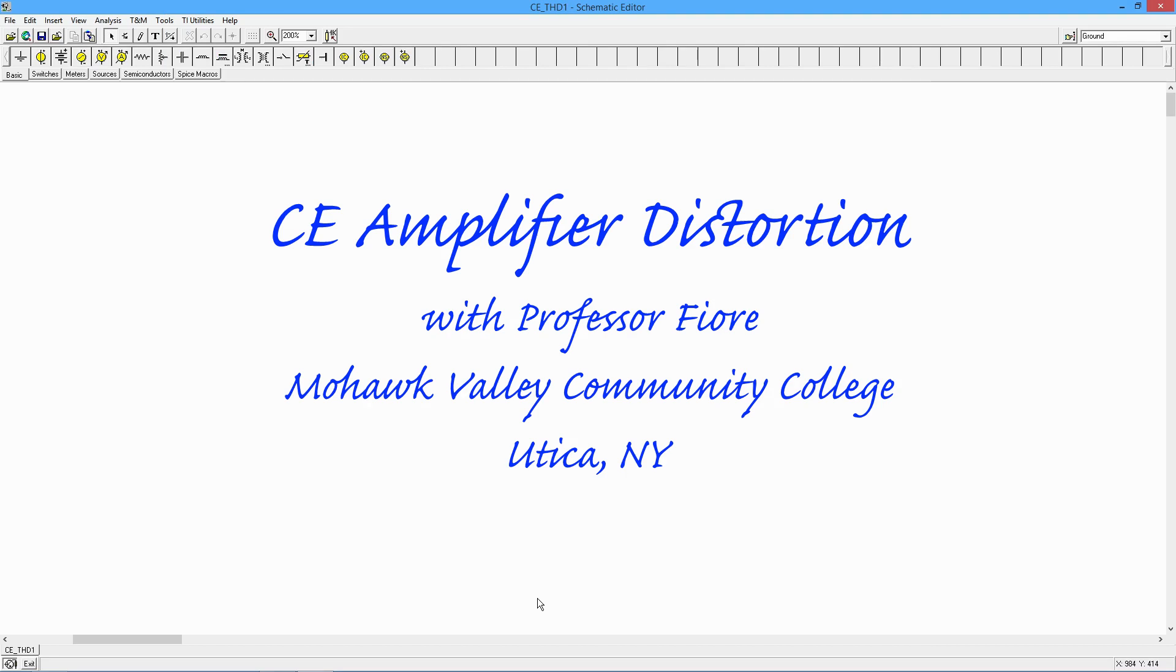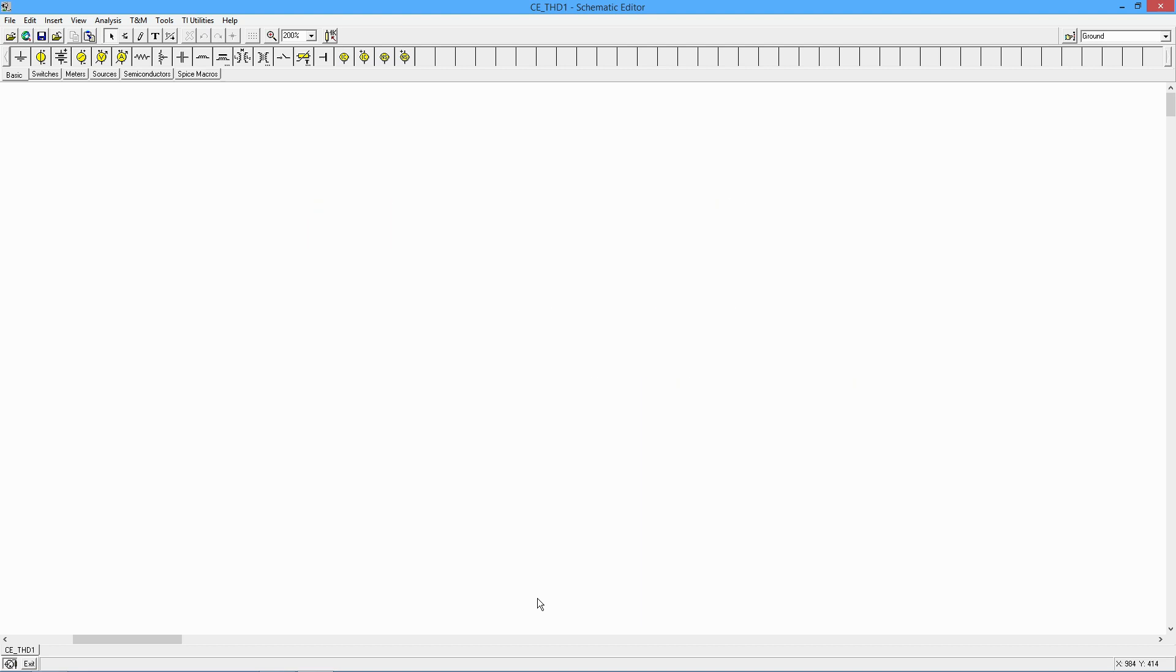Greetings folks, it's Professor Fiore. In today's video, we are going to take a closer look at distortion in a common emitter amplifier. Specifically, we're going to look at a way of reducing or controlling the distortion through the use of swamping. We already saw a video on the effect of swamping theoretically, but we're going to use the simulation to take a closer look.